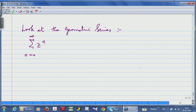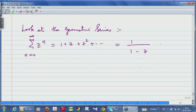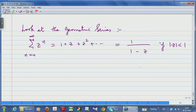Look at the geometric series: σ z^n, n = 0 to ∞. This is simply 1 + z + z² + ···, and we know this equals 1/(1−z) for |z| < 1. The function 1/(1−z) on the right is analytic in the domain |z| < 1, the unit disk. What is written on the left is the Taylor representation — it is just the Maclaurin expansion of 1/(1−z) centred at the origin.